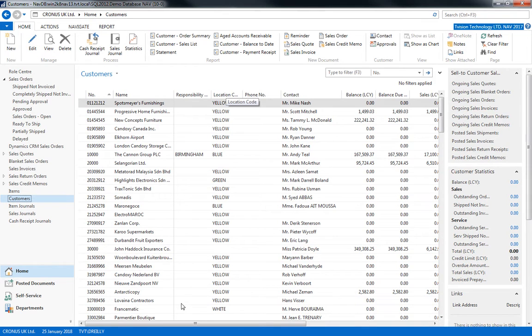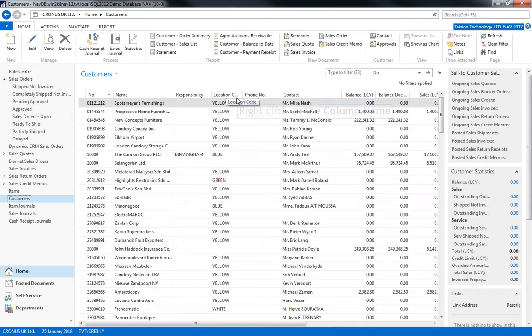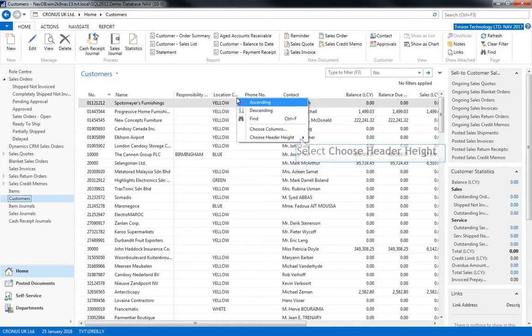If I can't see all of my column name, like location code, I can amend the column header height by right-clicking and making it a line height.